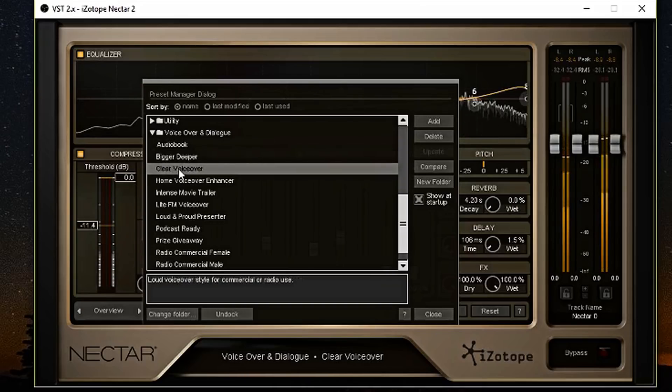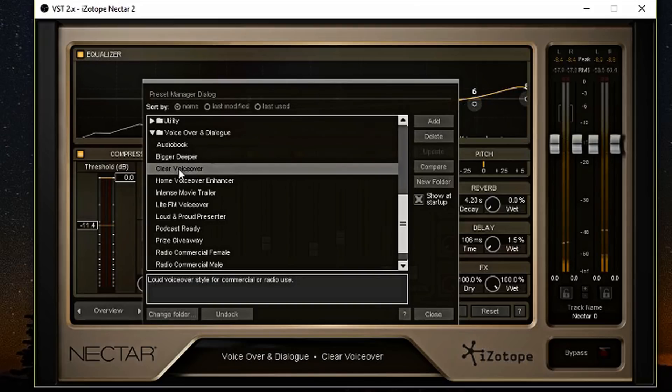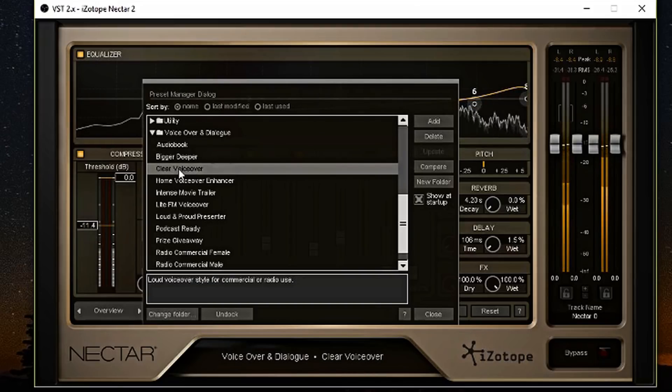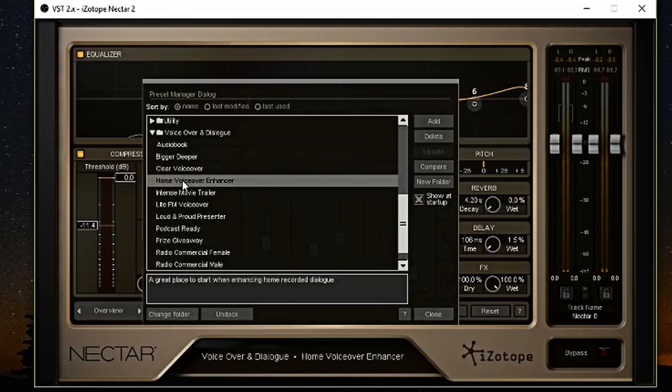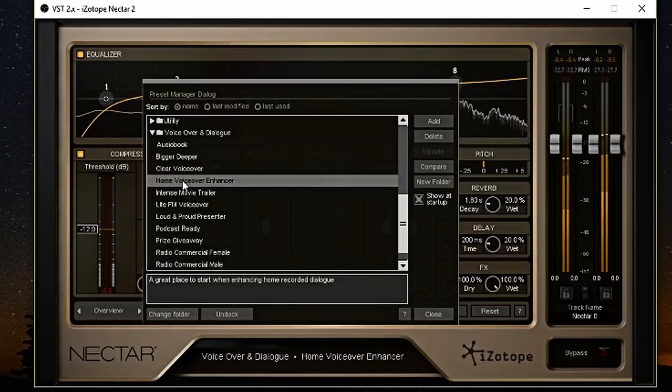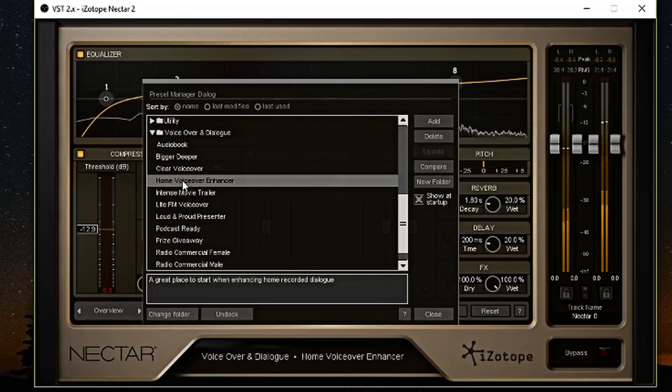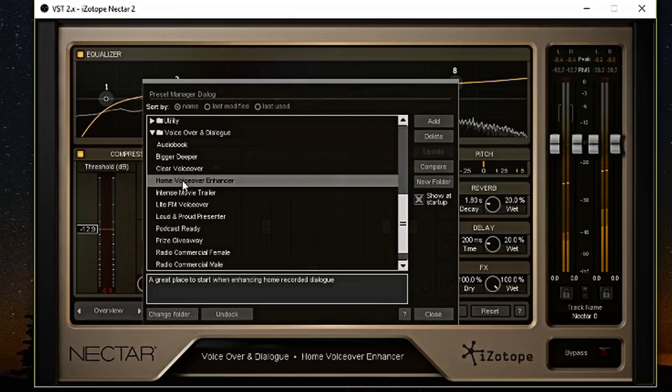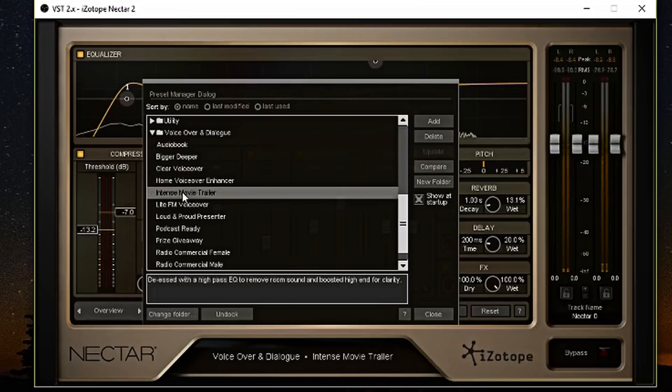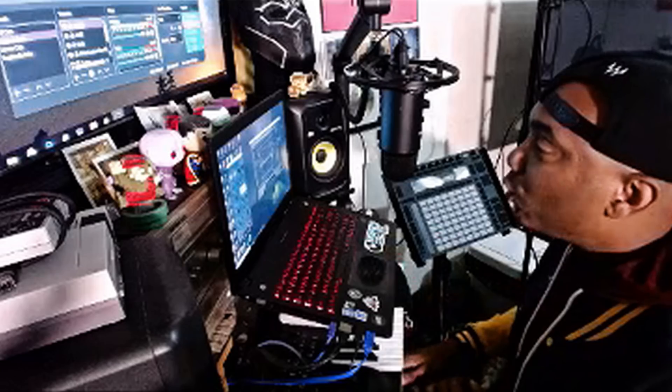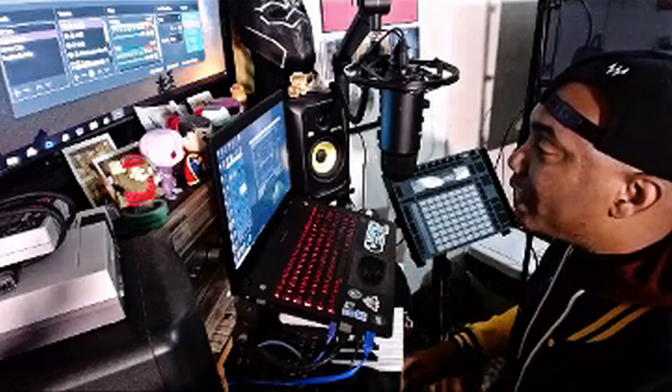This is the clear voiceover preset right here. And I want you guys to tell me if you like the clear voiceover preset. This is the home voiceover enhancer. Let me know how you feel about this one.